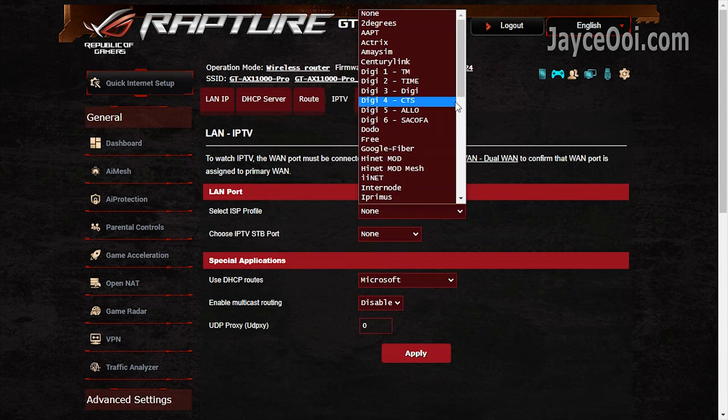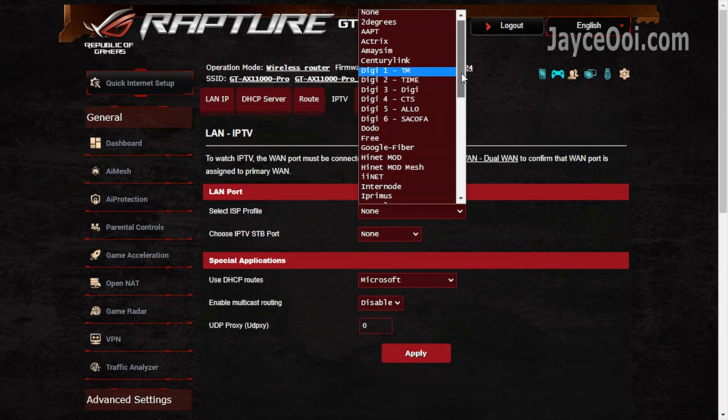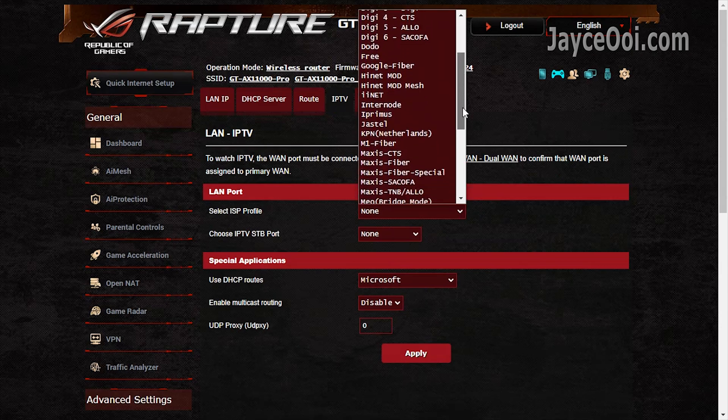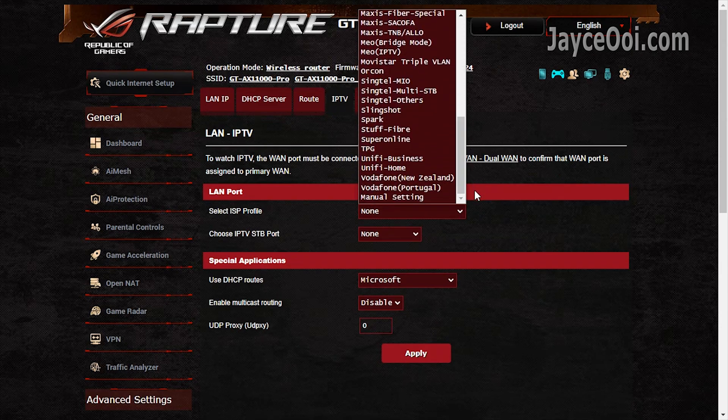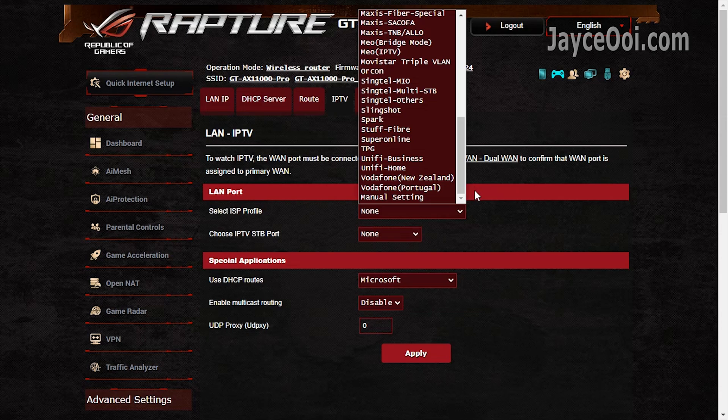VLANs with IPTV support. Multiple ISP profiles there. A must-have for Malaysia.